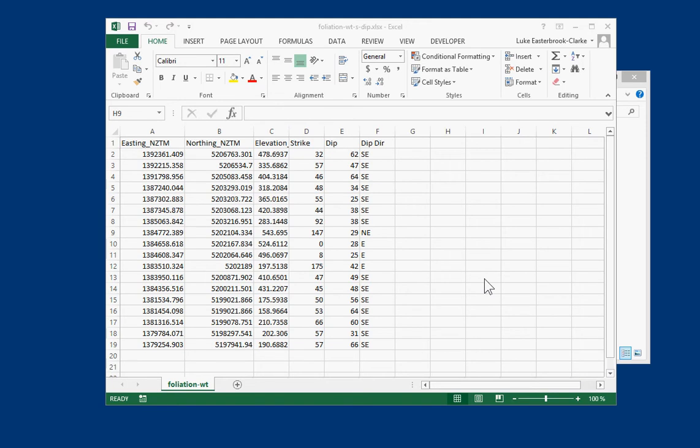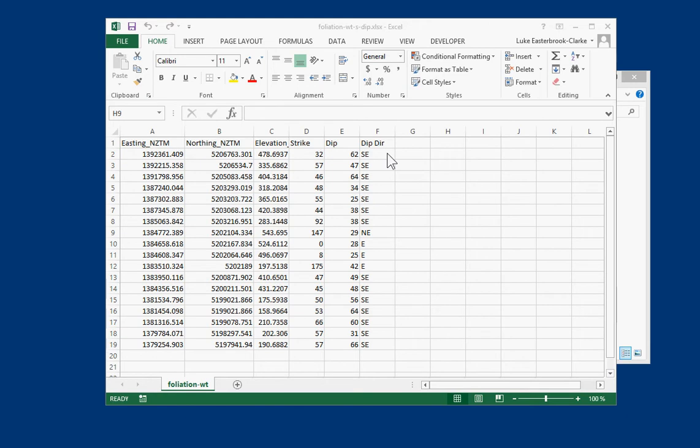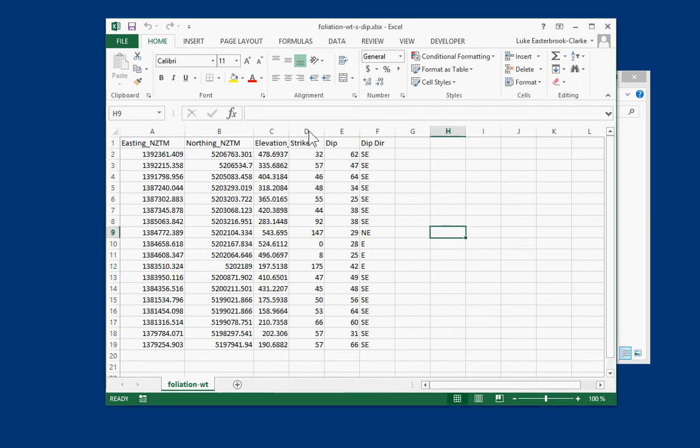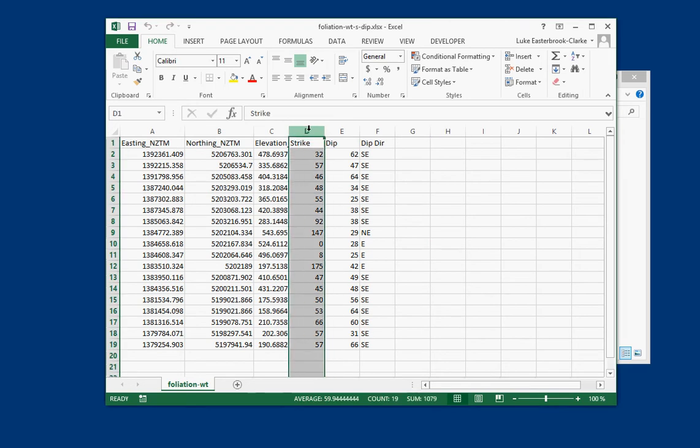What you can see currently in the spreadsheet is we have easting and northing elevation, but the data is in strike, dip and dip direction in separate fields. Now sometimes I see people come to me with strike, slash dip, dip direction all in a single column. To convert that, you really need to have those in separate columns in order to work with them.